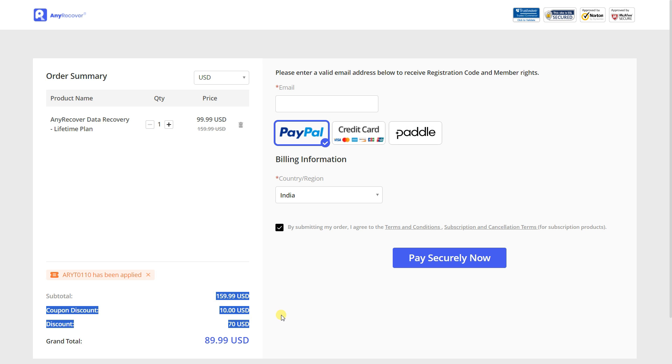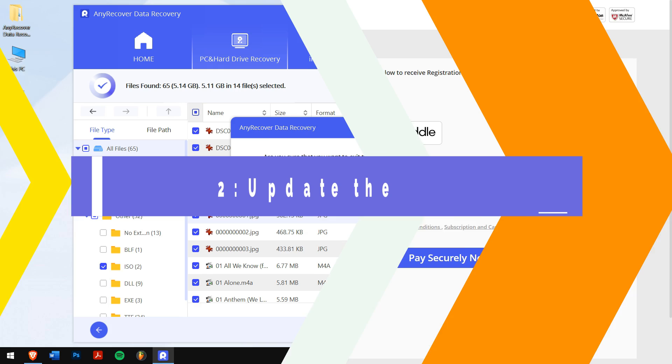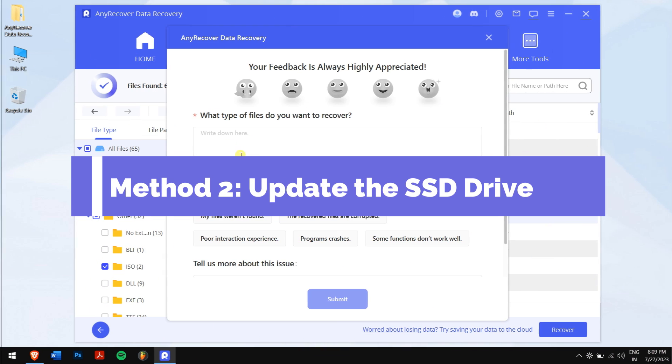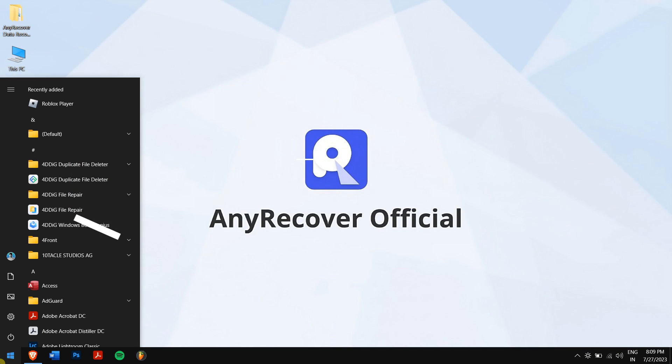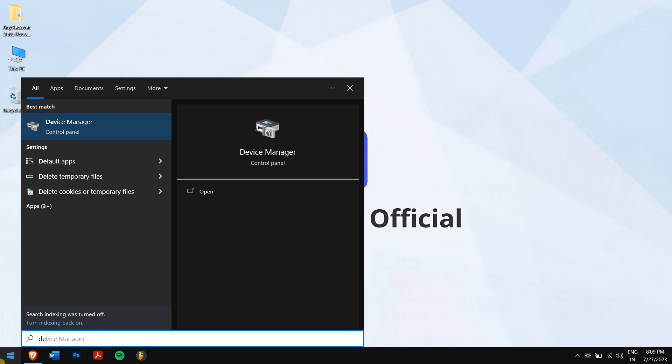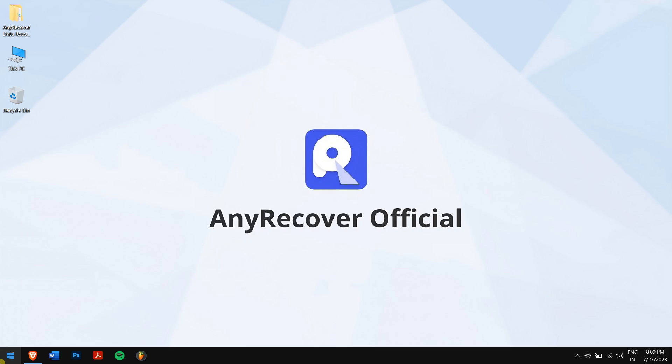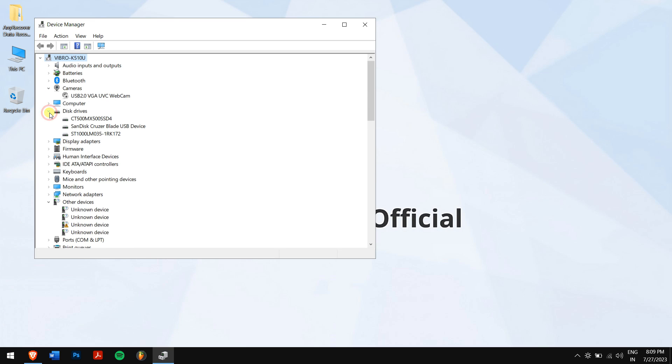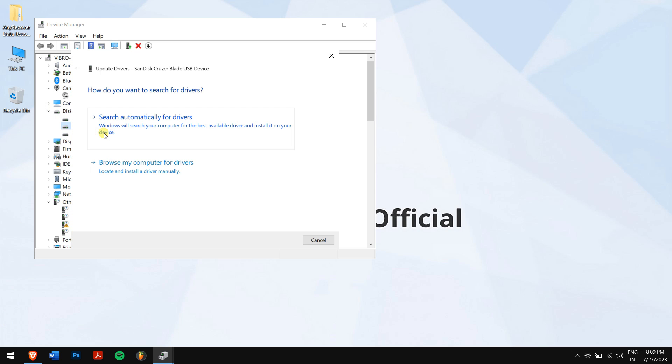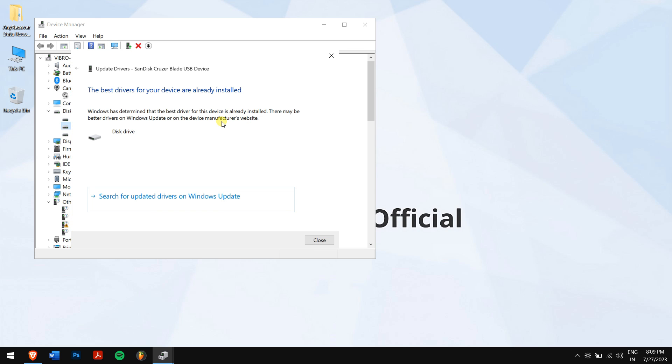Method two: update the SSD drive. Click on the Start button and search for Device Manager. Next, expand Disk Drives. Right-click on your SSD and click on Update Driver. Then click on Search Automatically for Drivers. Now Windows will search for any updated drivers for your SSD that might be causing the issue.